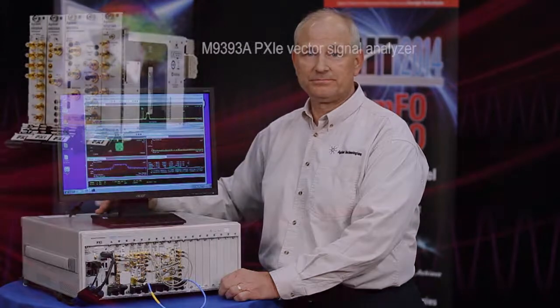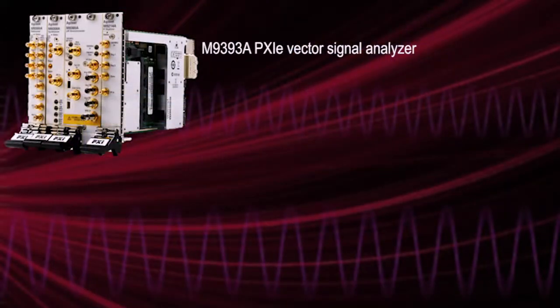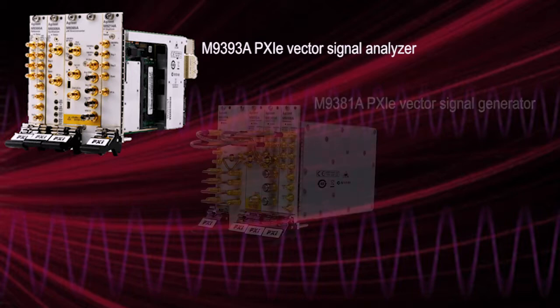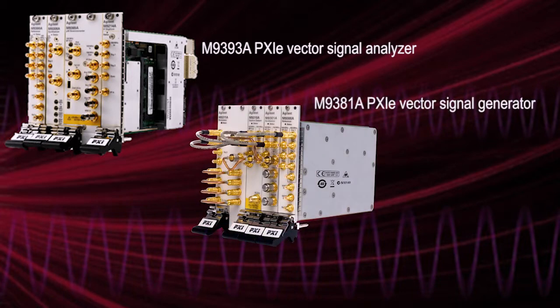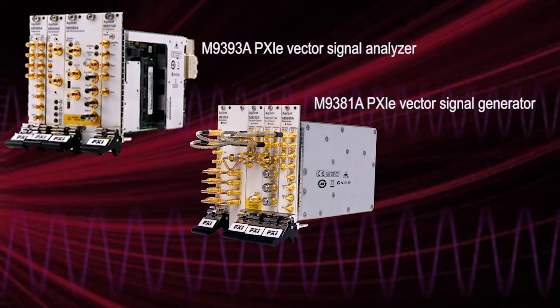Let me introduce you to the test setup. First we have the microwave VSA, that's the M9393. We've got a VSG sitting next to it that will generate signals to simulate the carriers coming off the satellite.